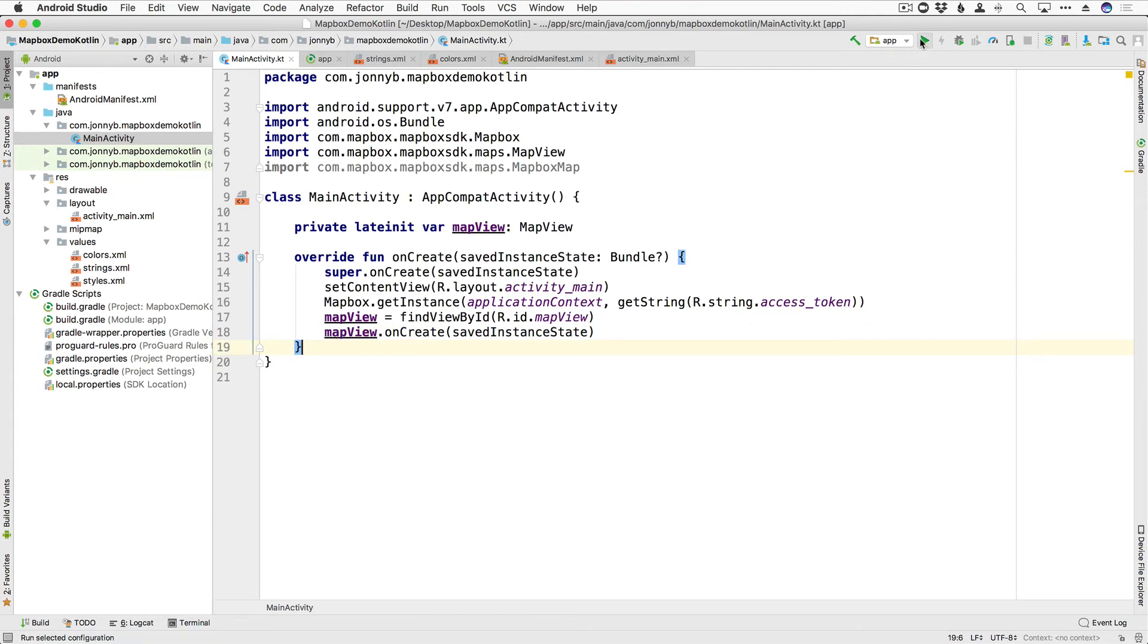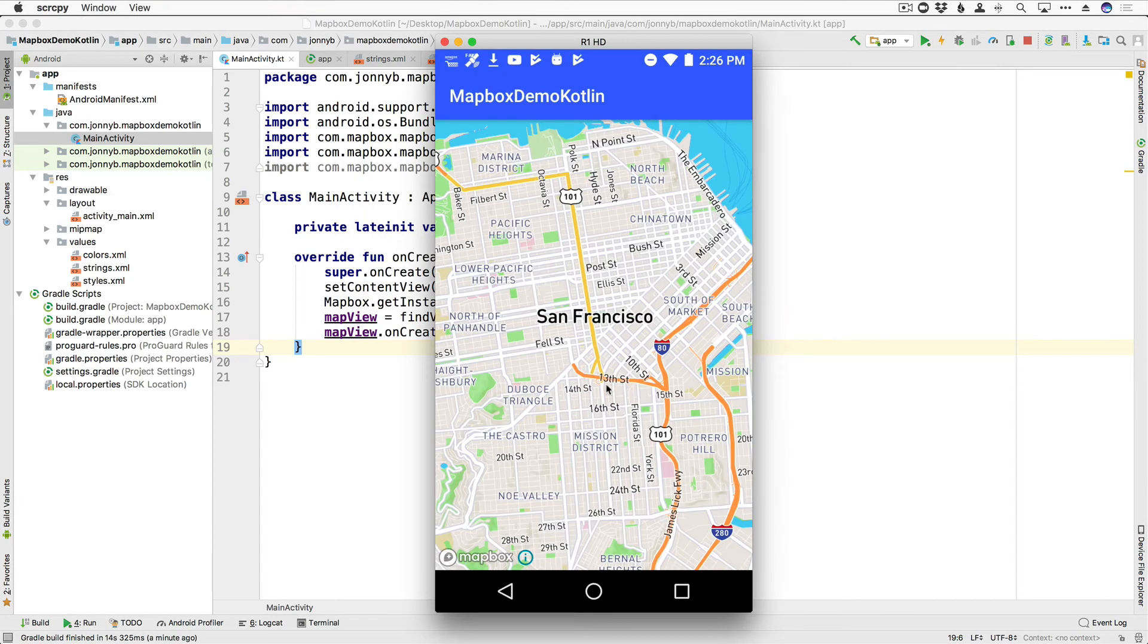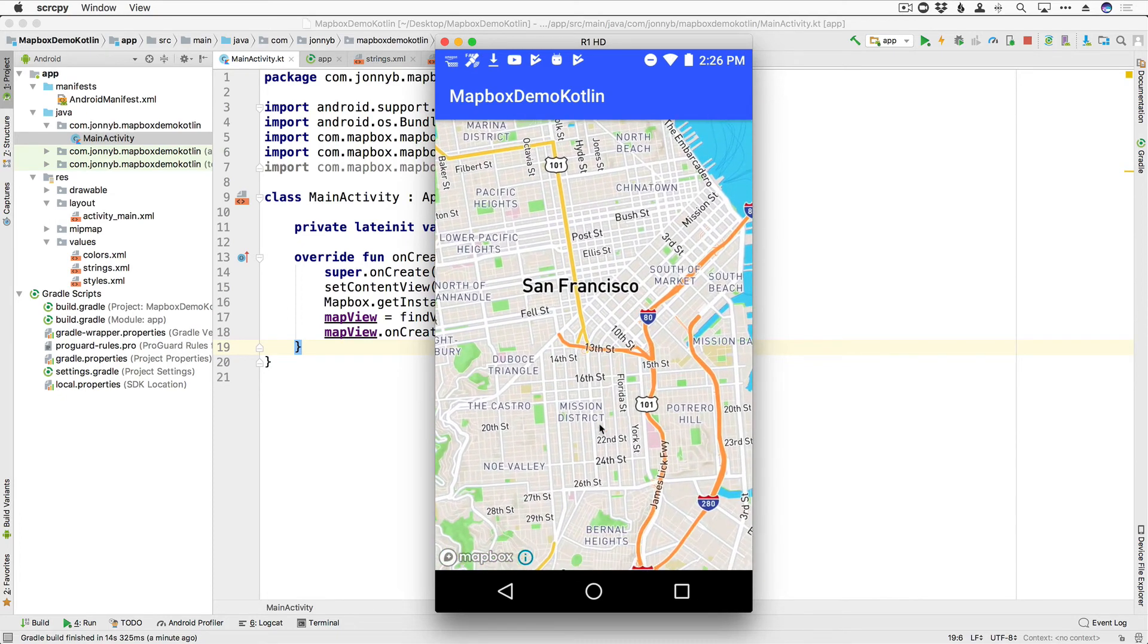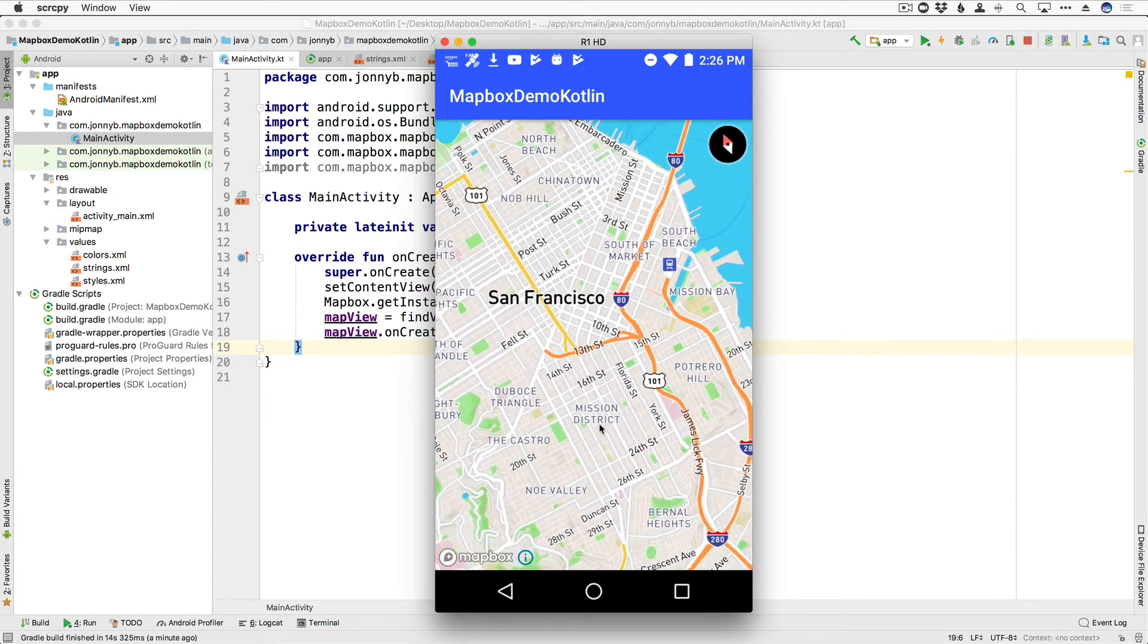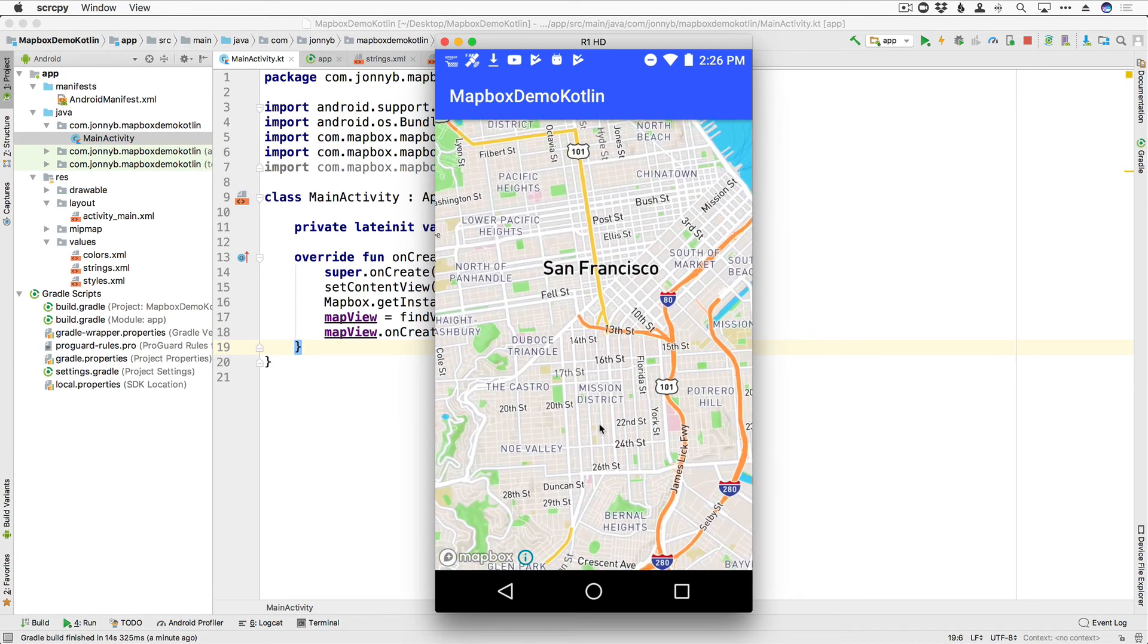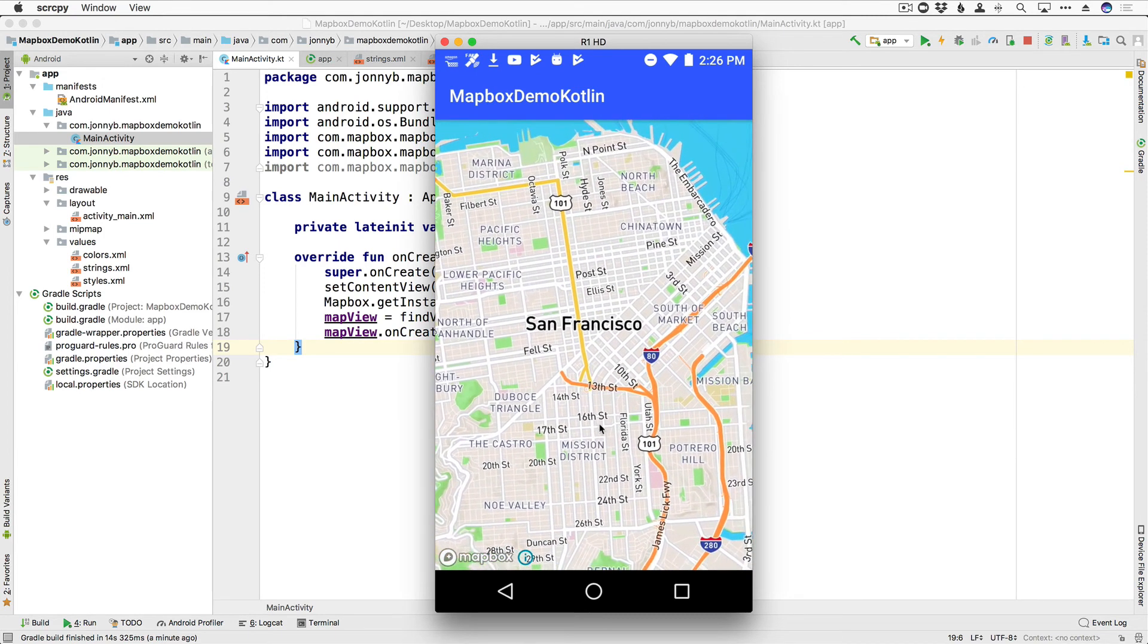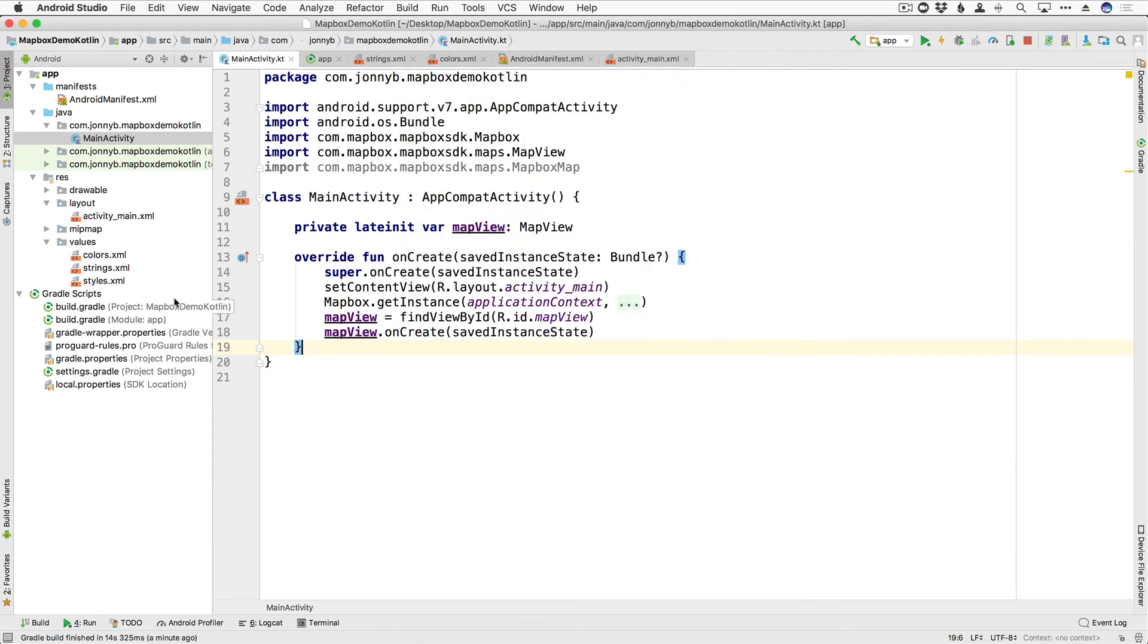And that should be all we need to do to be able to see our map. So I'm going to go ahead and run this. All right, and here we are. We have ourselves a map of San Francisco. And you can pan around, you can rotate, you can tilt it, you can do a lot of stuff right out of the box. So that is pretty cool. And just to recap, all we had to do was add our dependencies, add our API key, and add the map to our XML. And then initialize it here in code.